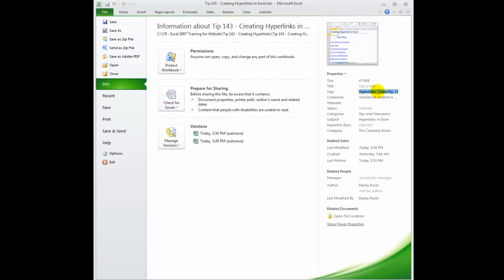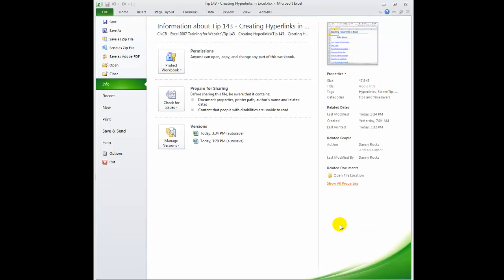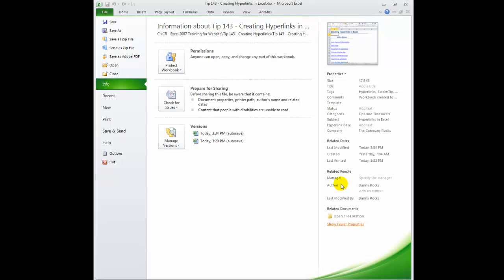There are several ways that we can edit and add this information. One way is to do it right here on the summary sheet. Even within the summary sheet, notice that when you click on this hyperlink it's a toggle between showing less summary information and showing all or more of the information.